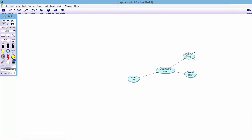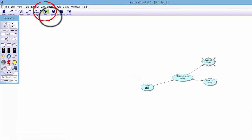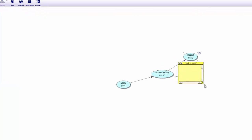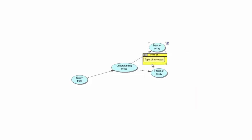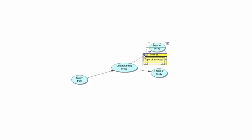With 'Topic of essay' highlighted, go up to the top ribbon and click 'Note.' If that window is too small, drag the bottom right-hand corner to make it bigger, and then you can start typing in the topic of your essay. The whole point is to get your ideas down first and plan it. If there is too much free space, click that little arrow button to squeeze it up so you can see everything clearly. You can leave it open or click the little X button and it attaches itself to that symbol, keeping it nice and tidy.